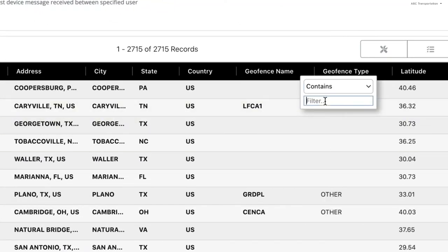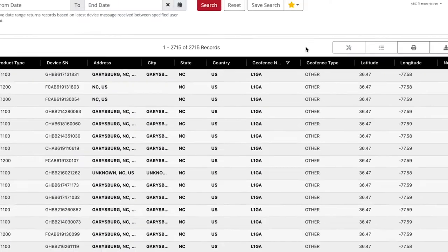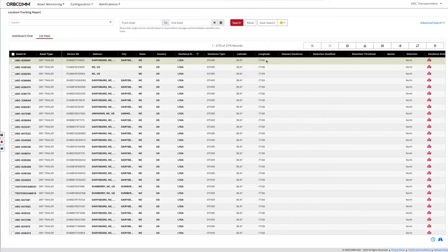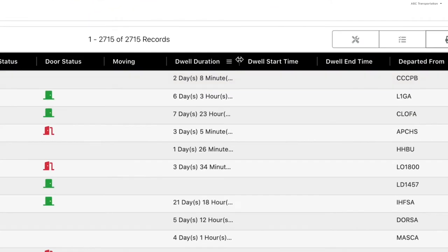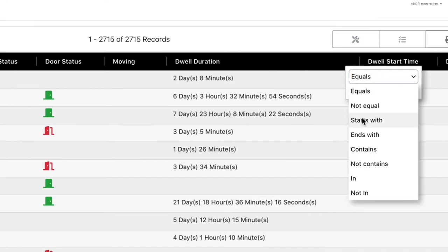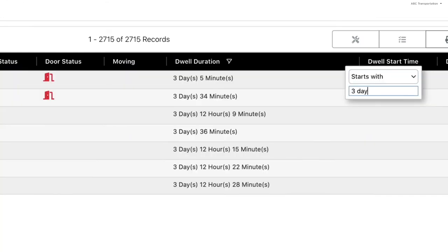This gives you a list of every one of your trailers in that yard. In the dwell duration column, you can filter for the number of days to get a list of trailers that have been dwelling that long in that geofence. Easy.